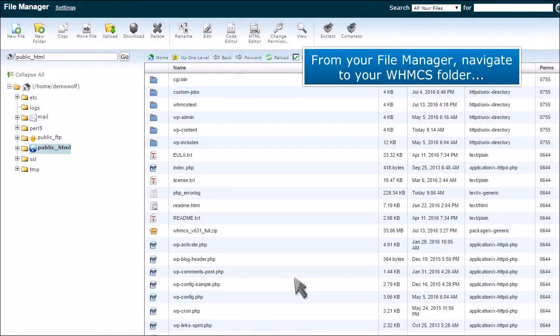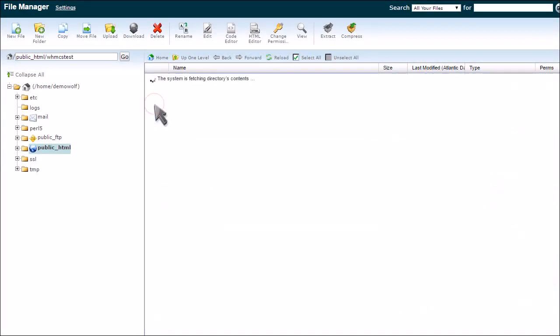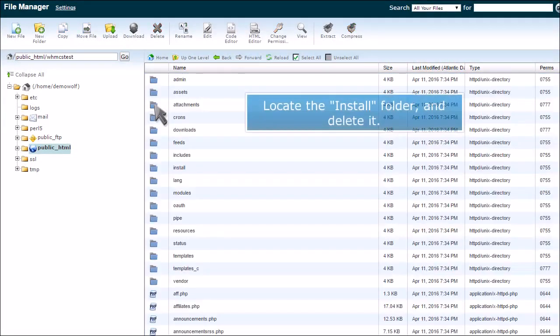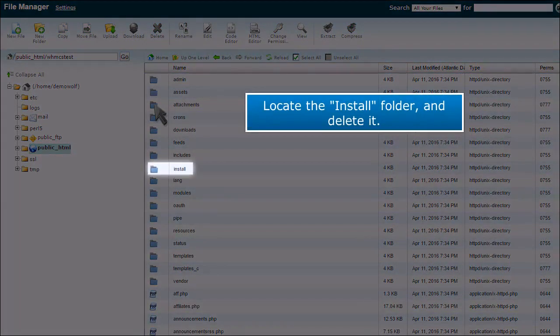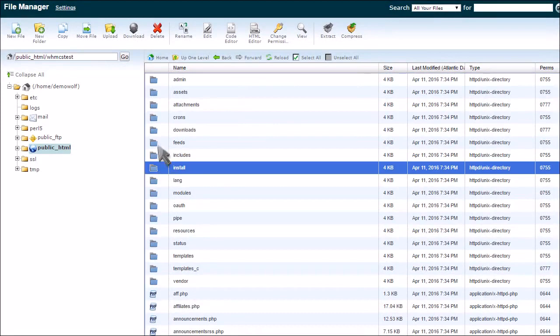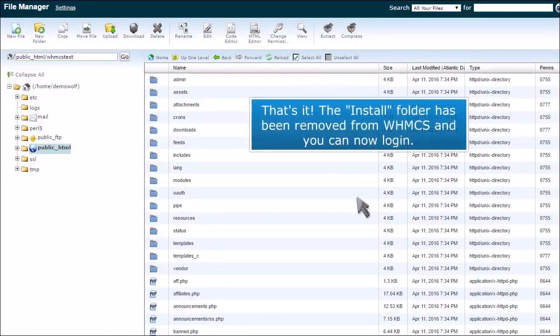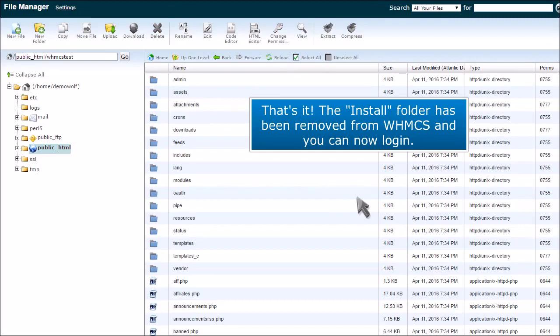From your file manager, navigate to your WHMCS folder. Locate the install folder and delete it. That's it. The install folder has been removed from WHMCS.